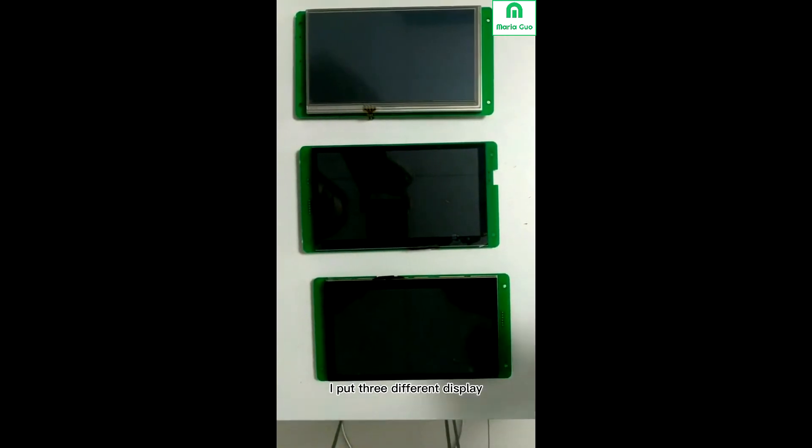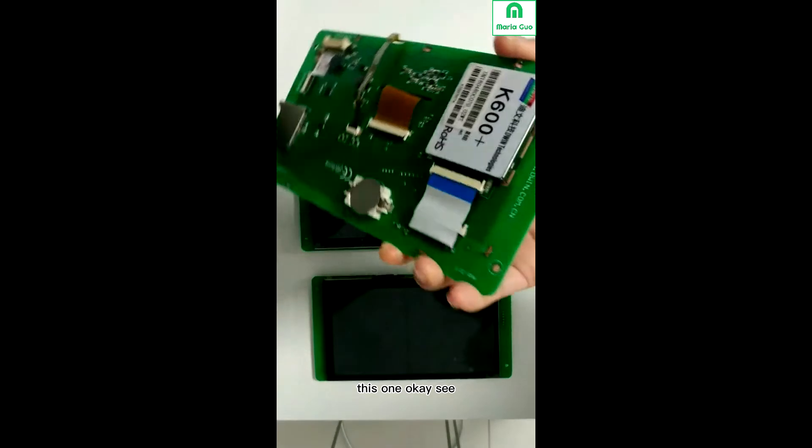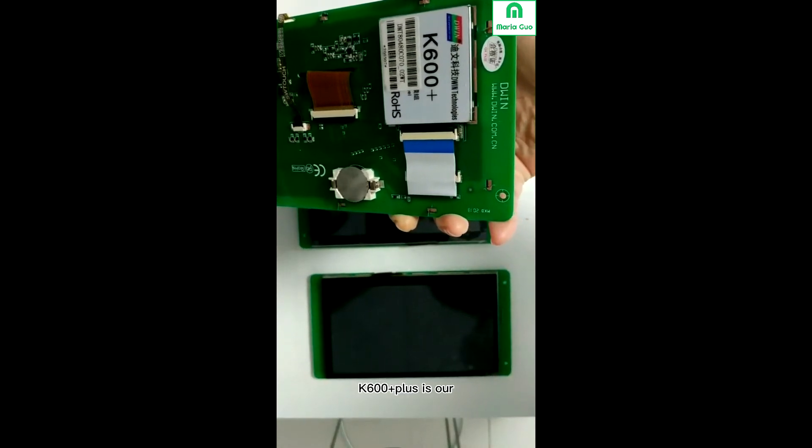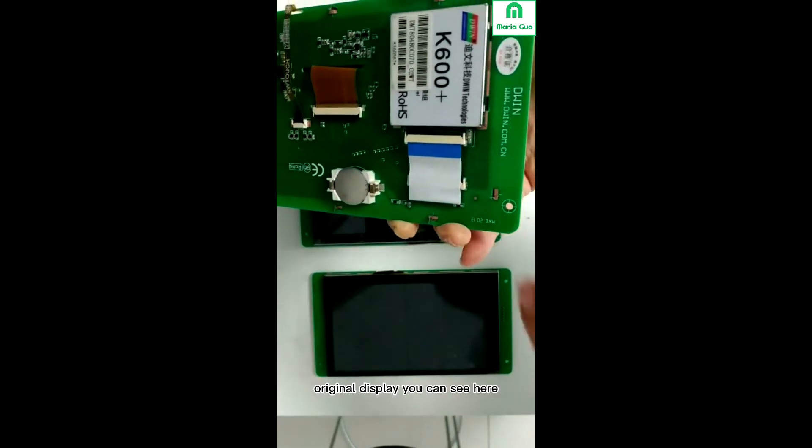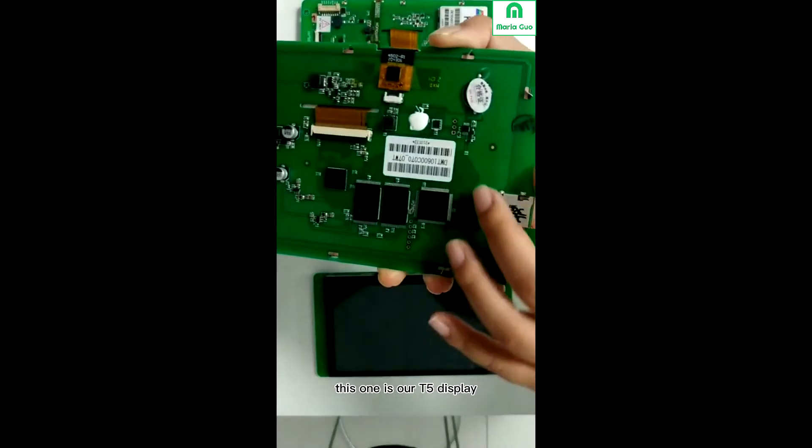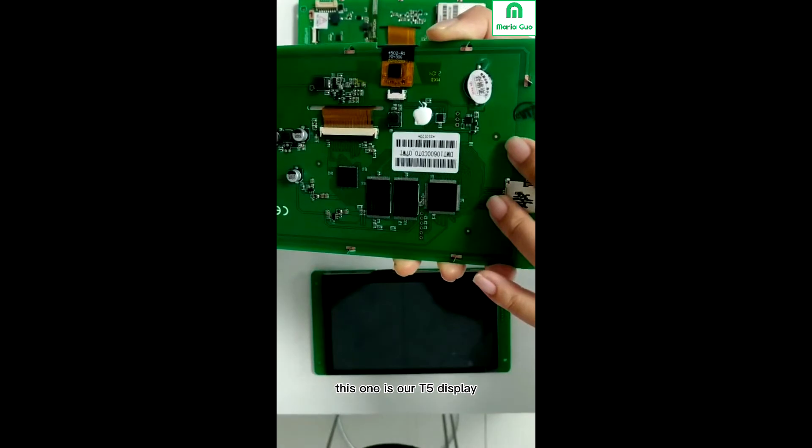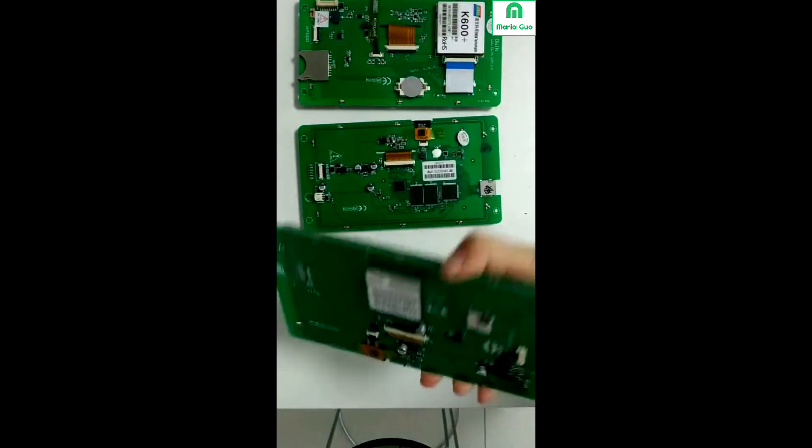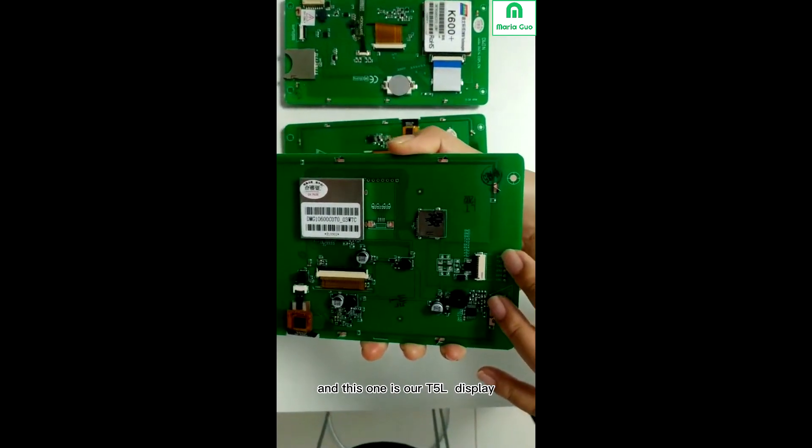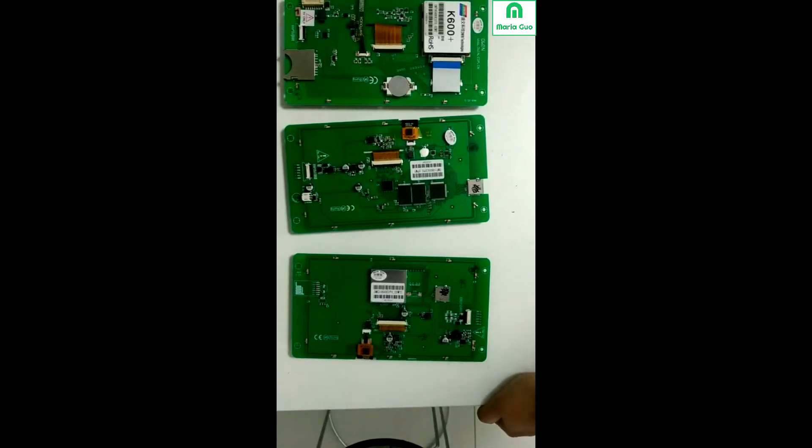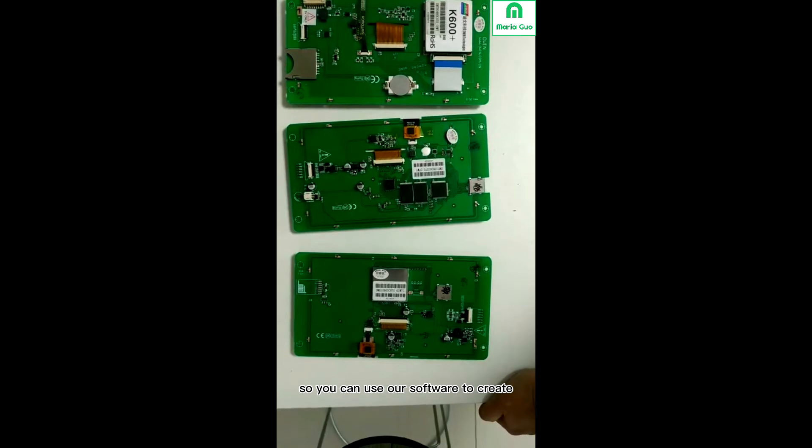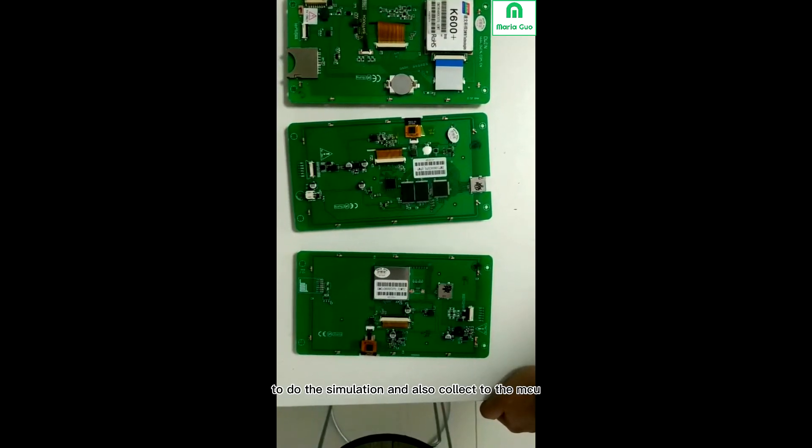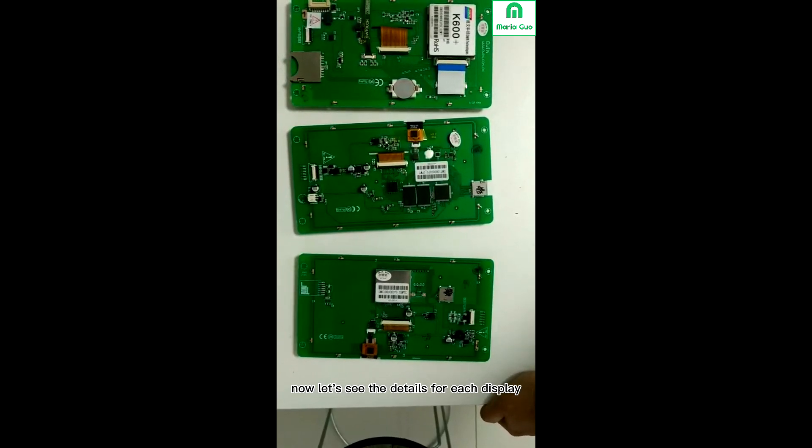Here I put three different displays. This one is K600 Plus, our original display. This one is our T5 display, and this one is our T5L display. All are based on the DGUS system, so you can use our software tool to create the project, do the simulation, and also connect to the MCU. Now let's see the details for each display.